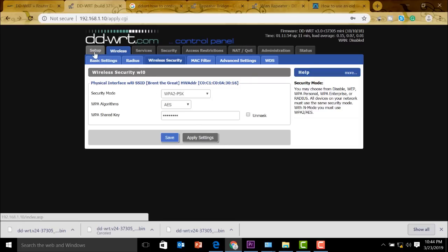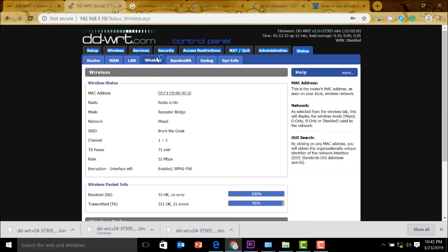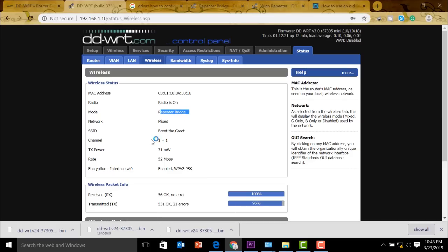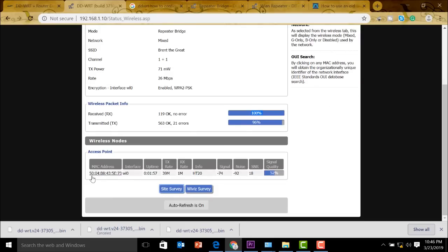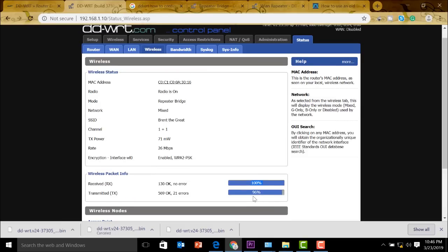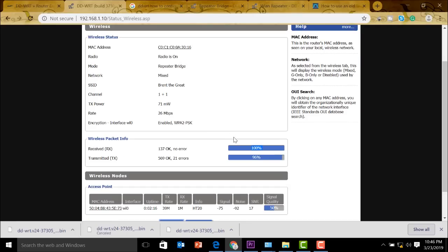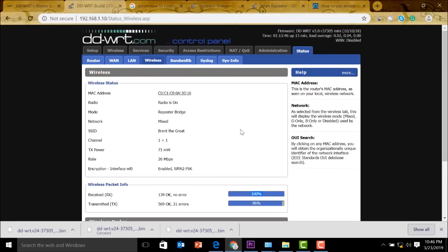Let's go to status and go to wireless. You can see it here. Radio is on. Repeater bridge. The SSID is Brent the Great. And we have the encryption there, the same. So this is actually the Brent the Great, our main Wi-Fi router. The signal we are receiving from this Wi-Fi router is actually 52%. So anyways, that's good enough. We are able to configure this one as a wireless repeater. So that's how to set up your old Wi-Fi router as a wireless repeater.